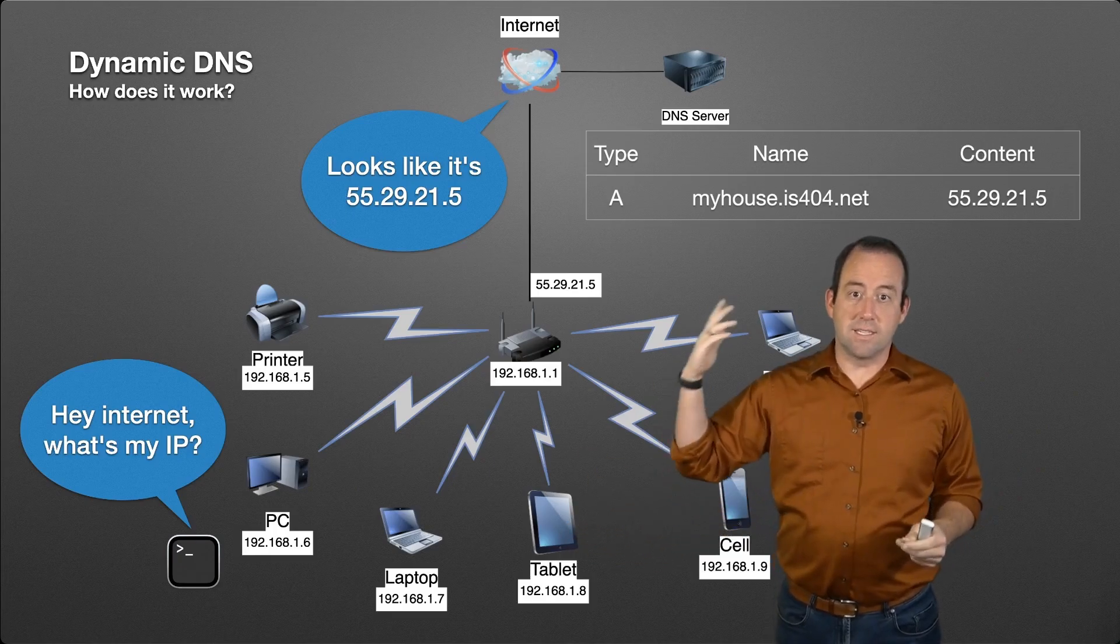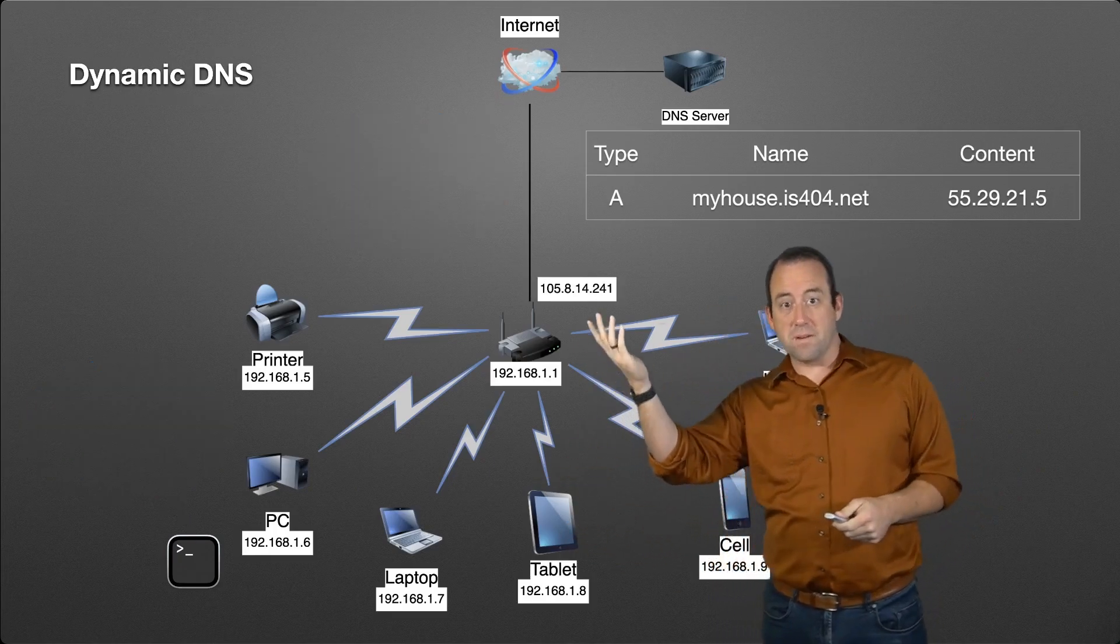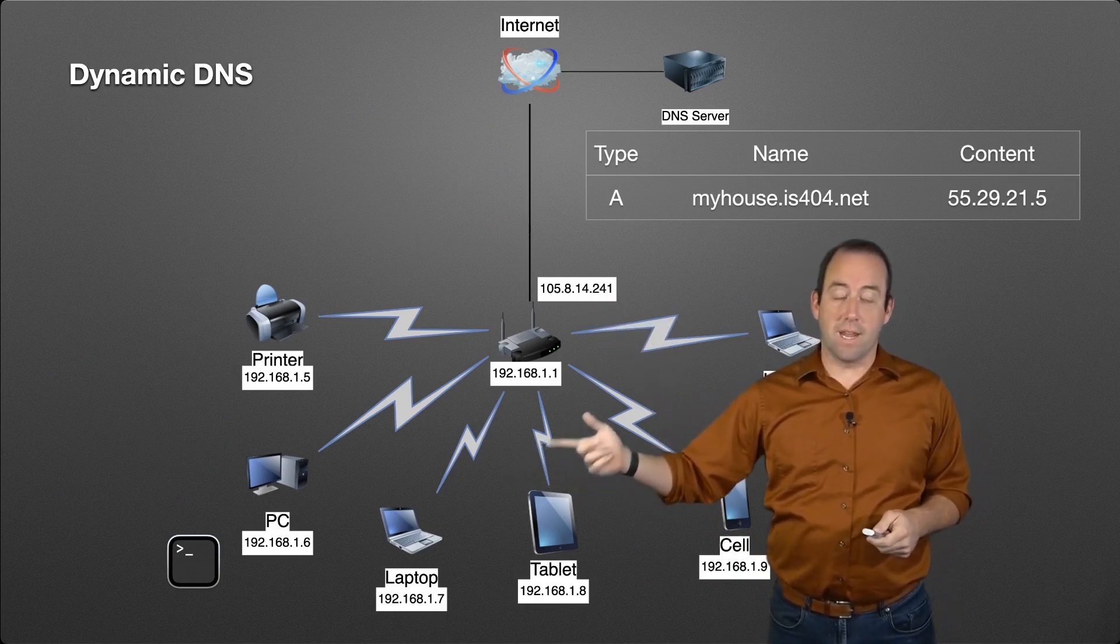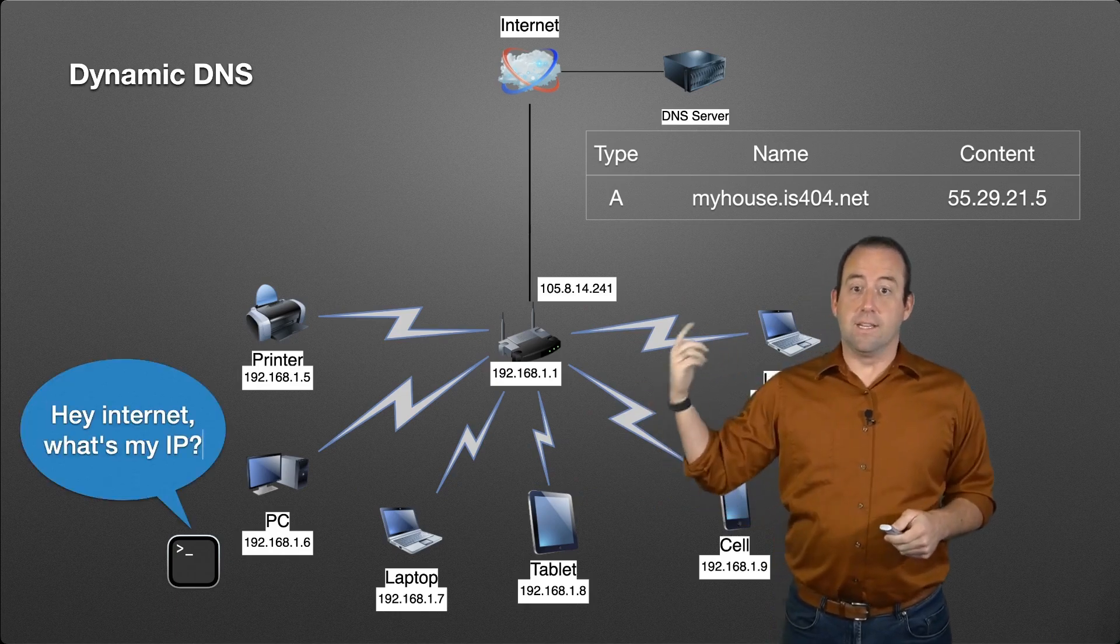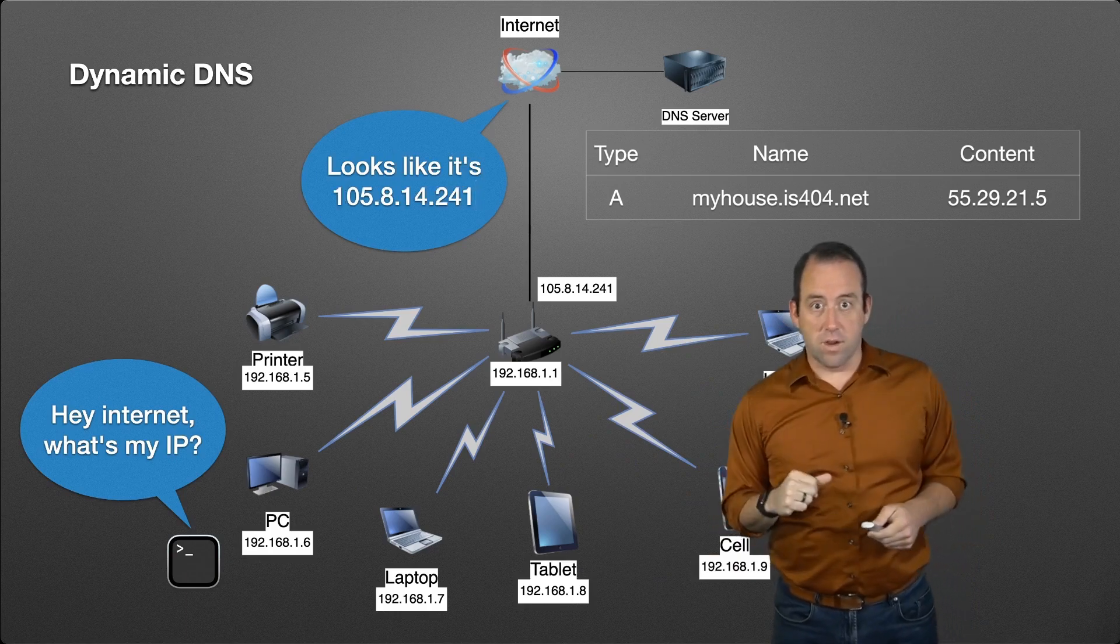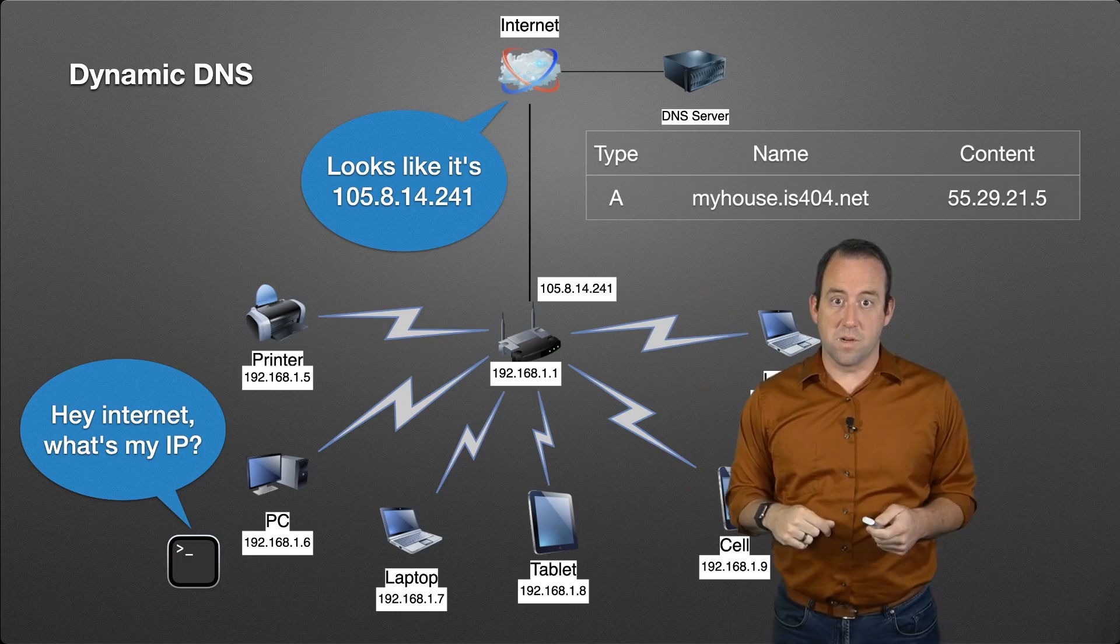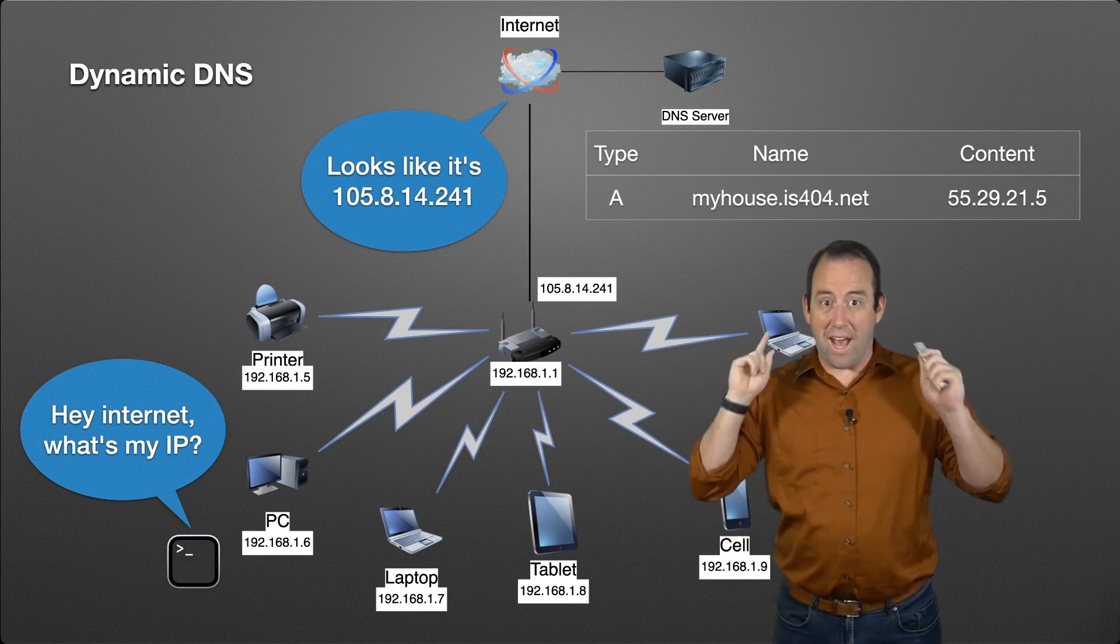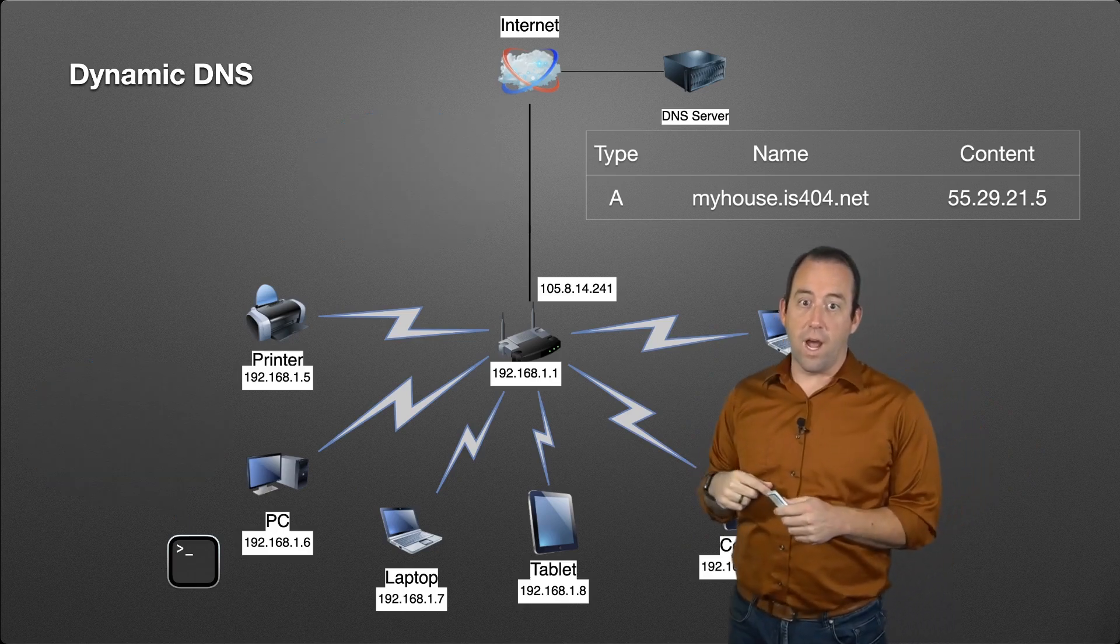When the IP address does change, this program is going to run again because it's running every minute or every five minutes. It's going to send out a request and say, "Hey, Internet, what's my IP?" The internet's going to respond and say, "Hey, it looks like it's 105.8.14.241." The program then says, "Ah, it's changed from what it was before, so I need to update that DNS record."